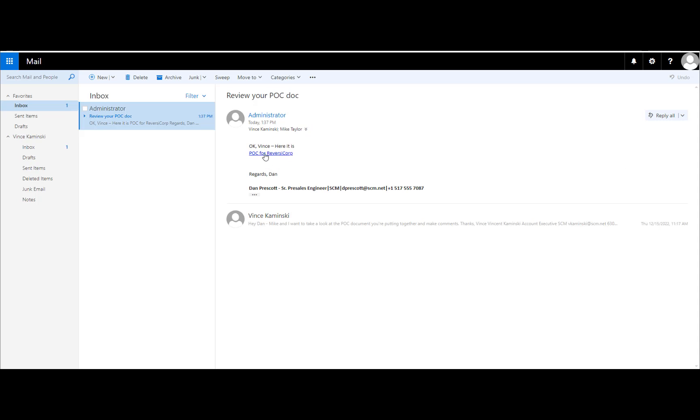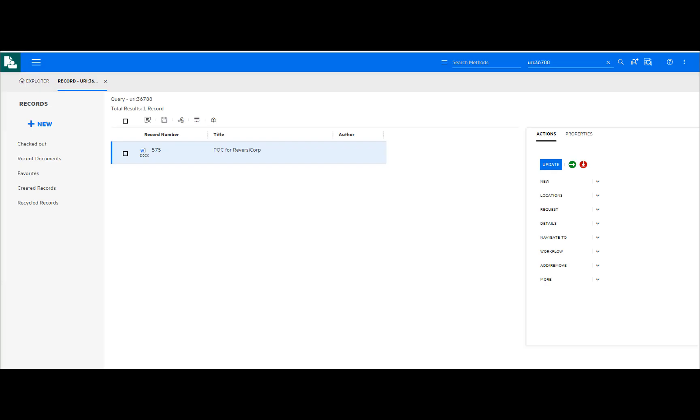In our recipient's mailbox is the message now with the link embedded. If a recipient is a defined Content Manager user with appropriate access rights, they will be able to access the document and collaborate with other recipients.